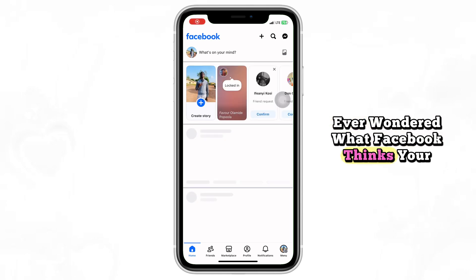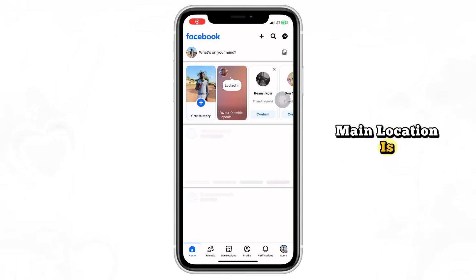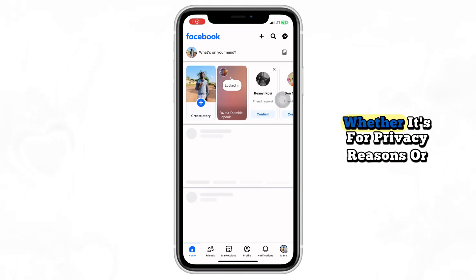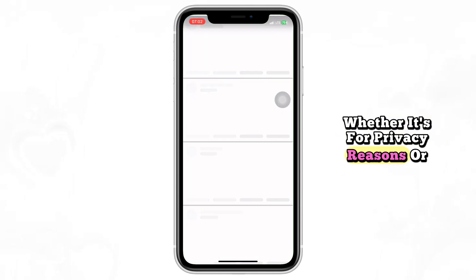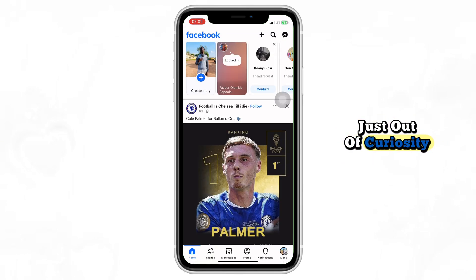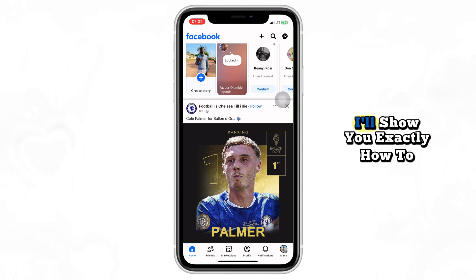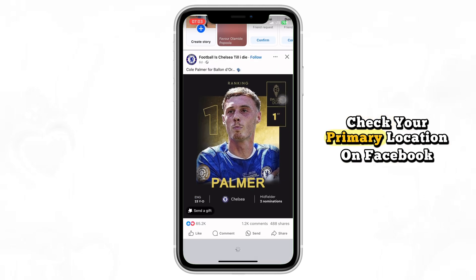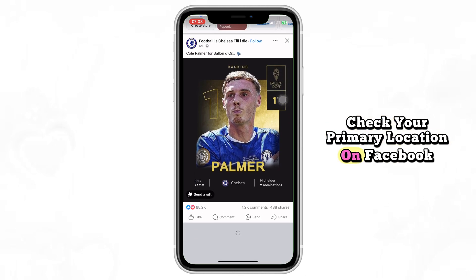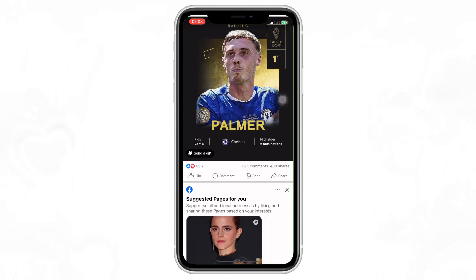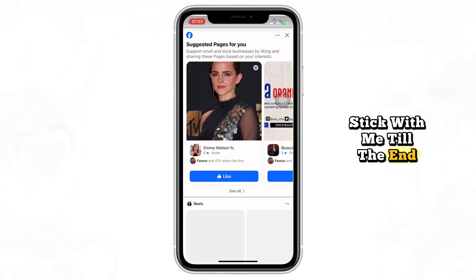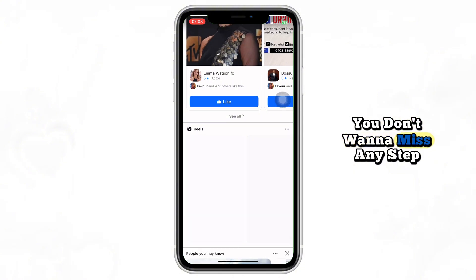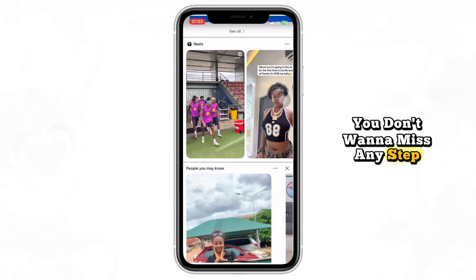Ever wondered what Facebook thinks your main location is? Whether it's for privacy reasons or just out of curiosity, I'll show you exactly how to check your primary location on Facebook. Stick with me till the end — you don't want to miss any step.